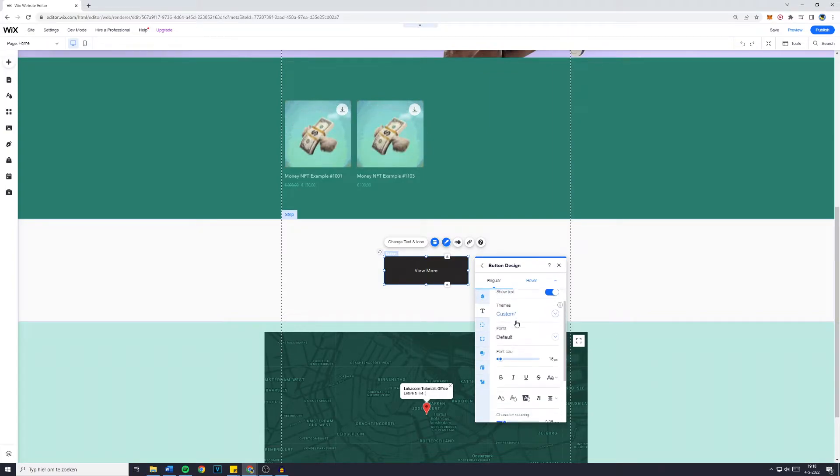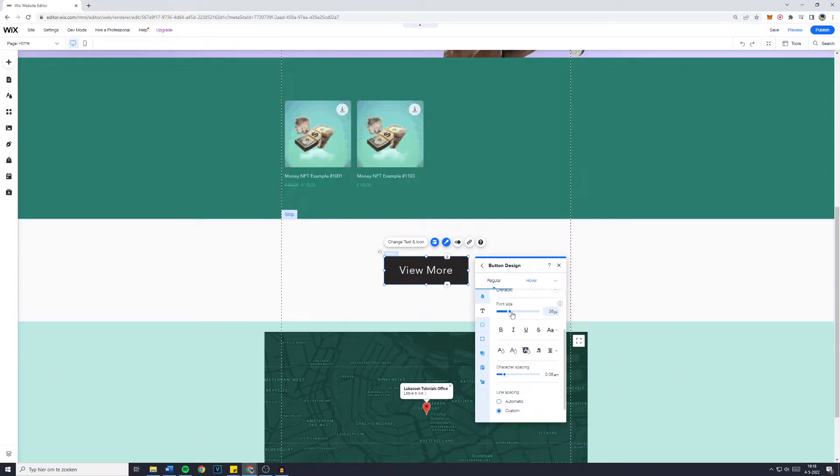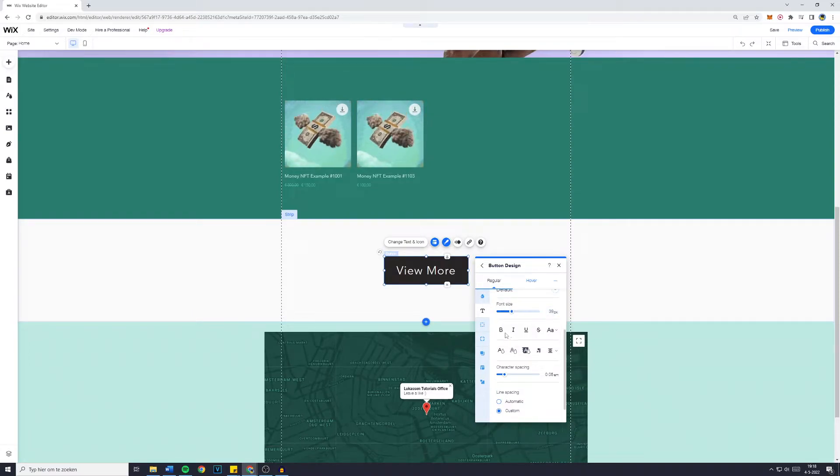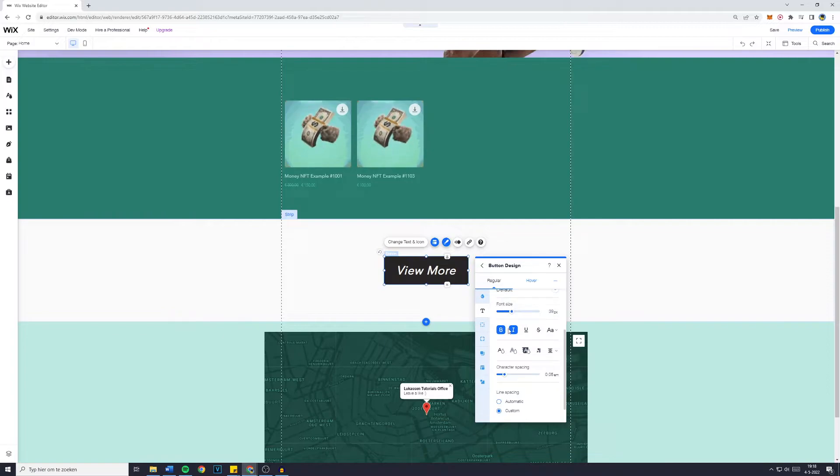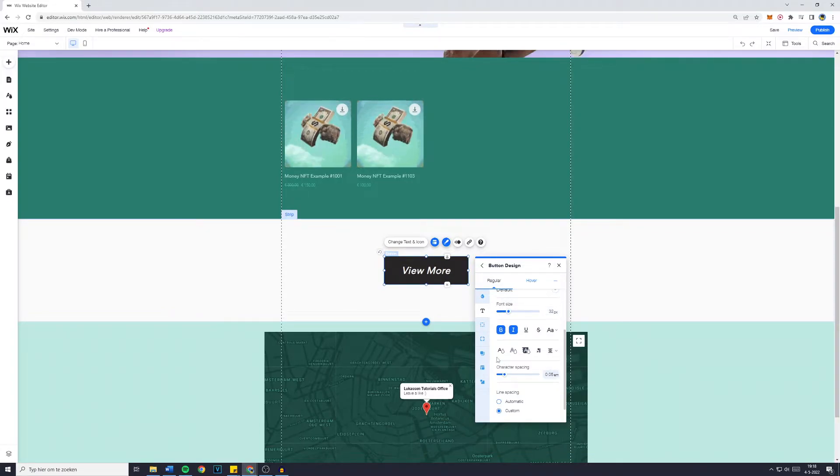First off you want to make sure the size is in the right size or the font is in the right size so it actually matches your button. Now I'm gonna make it bold and italic. I'm gonna make it a little bit smaller and this is perfect for me.